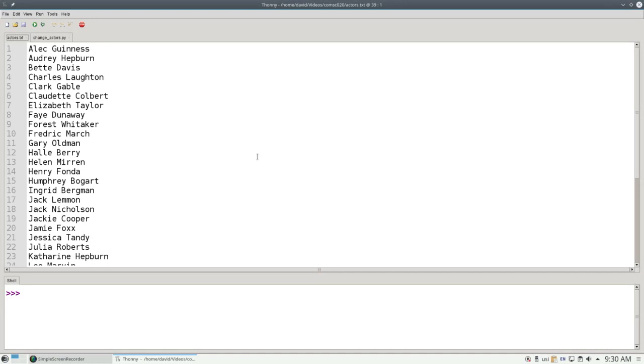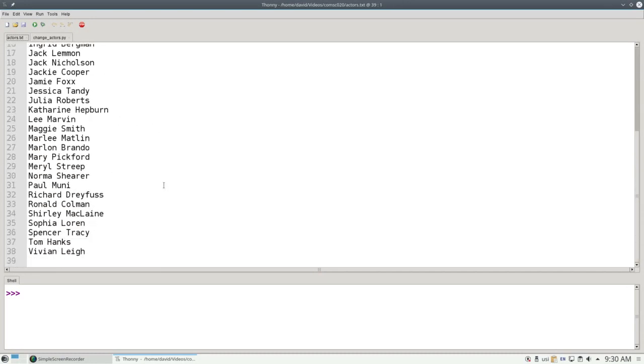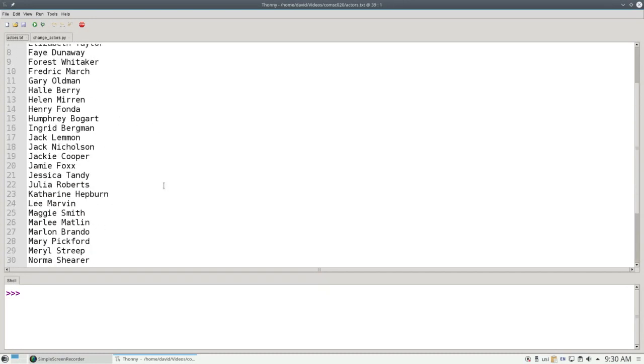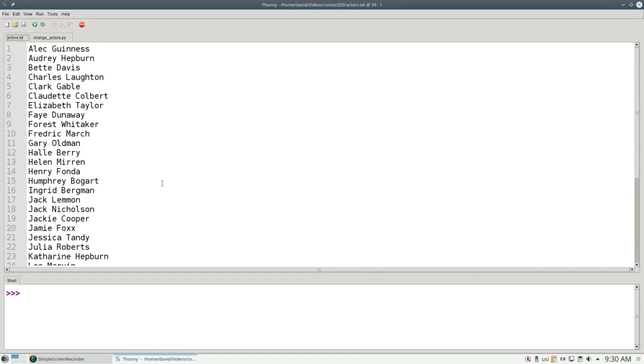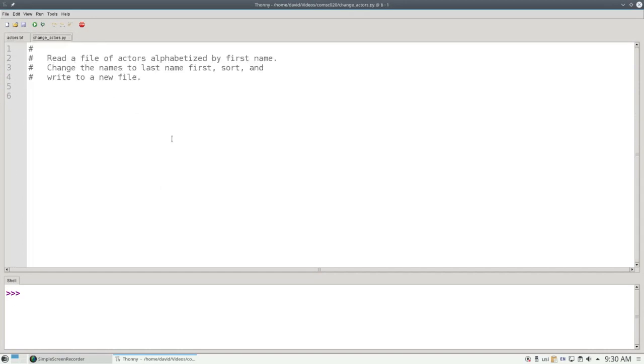Here's a file named actors.txt that has a partial list of actors and actresses who have won the Academy Award. It's sorted by first name. We want to write a program that reads that file, puts the names in the format last name comma first name, sorts them alphabetically by last name, and writes the results to a new file called actors_sorted.txt.